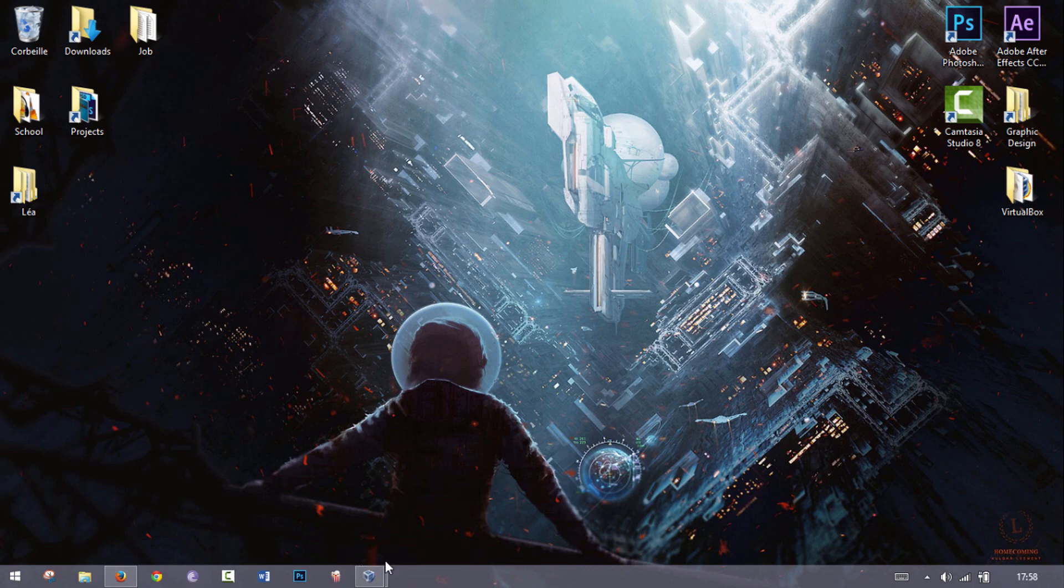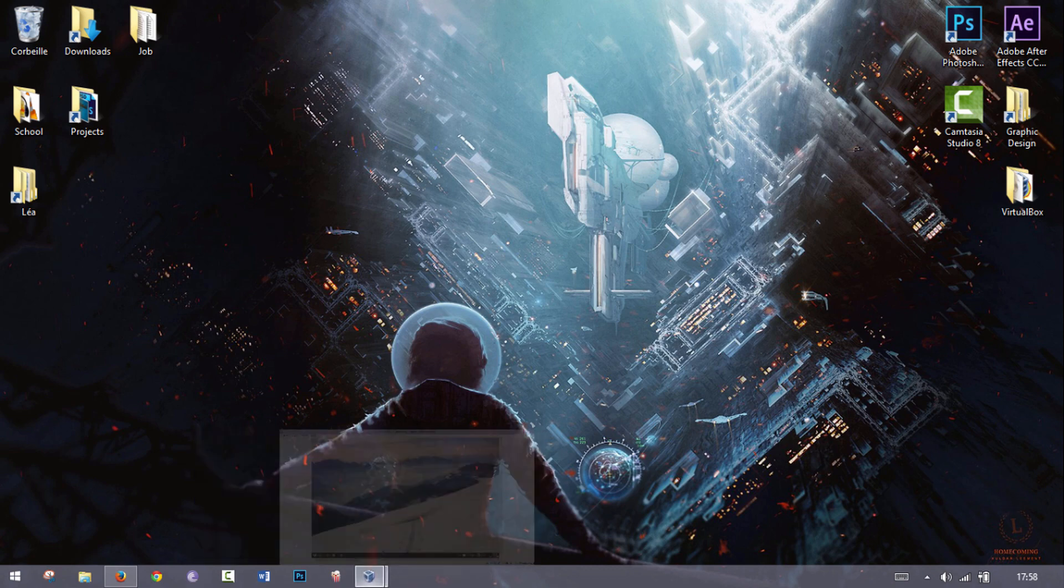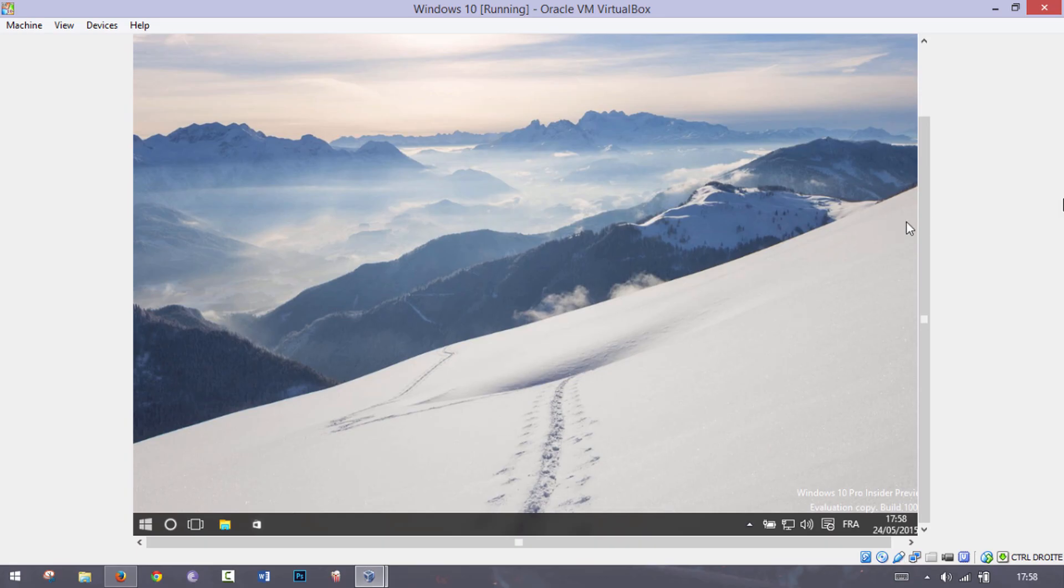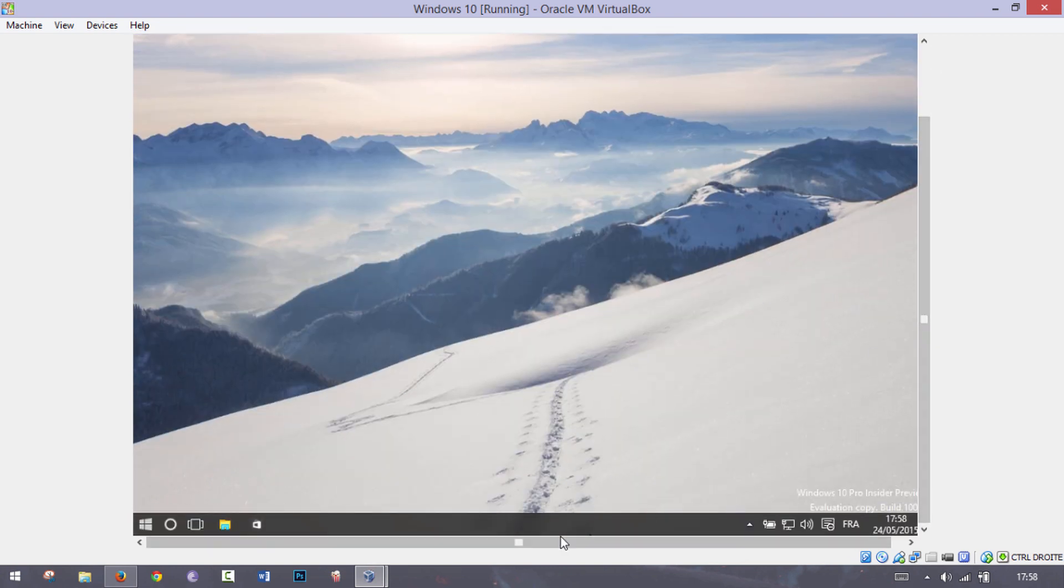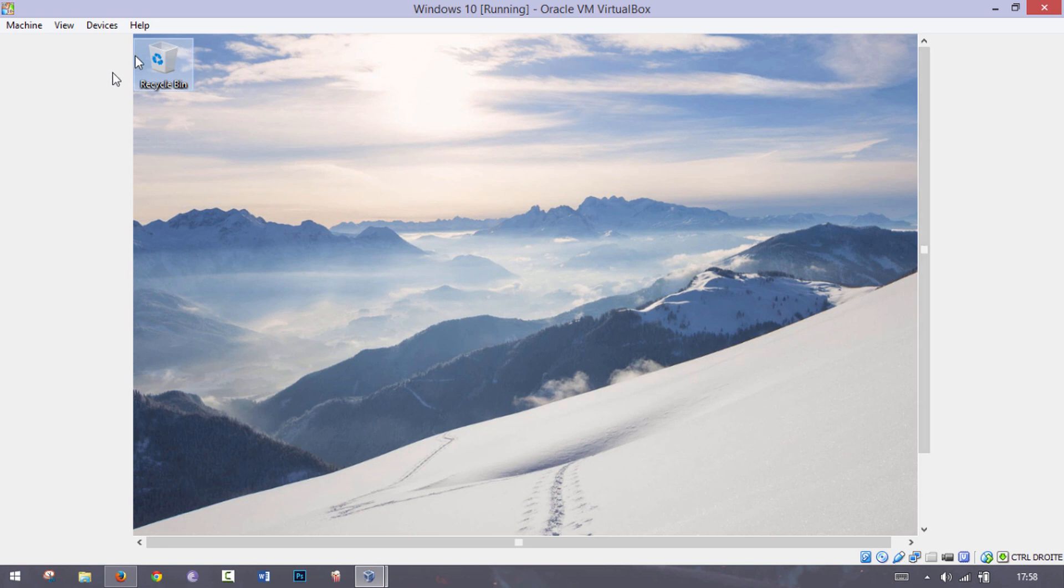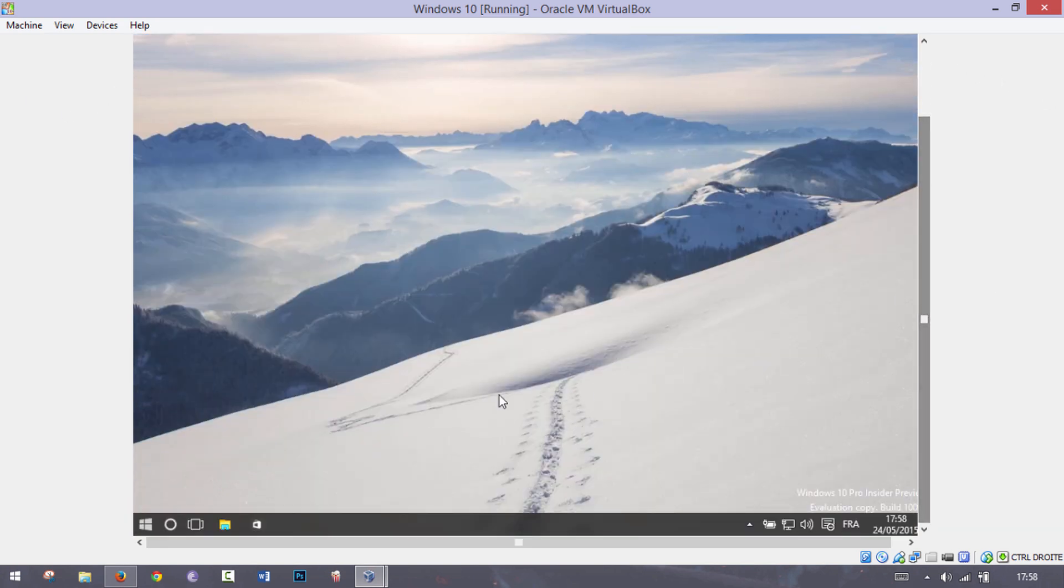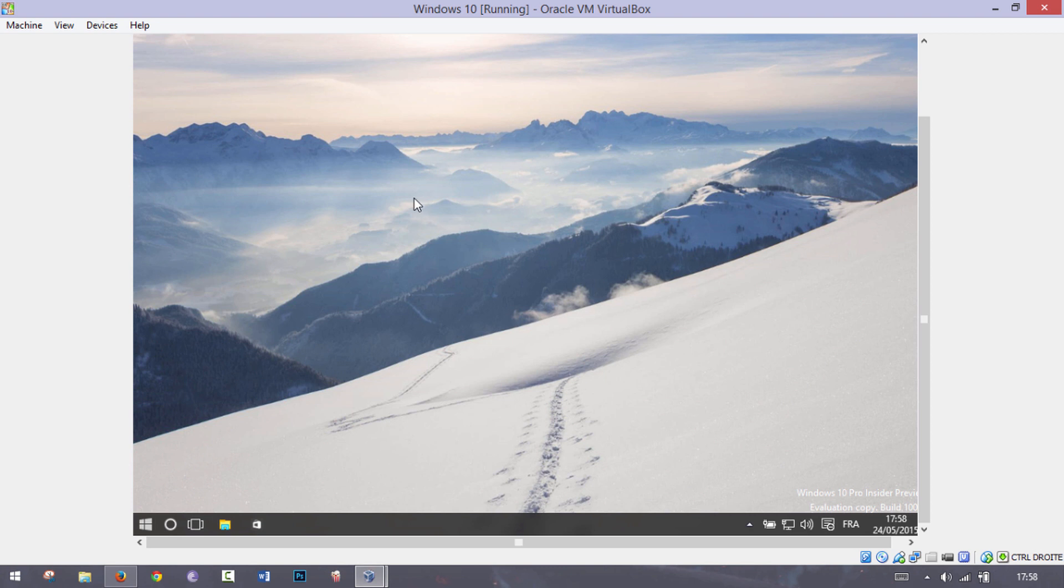So the problem I have here, as you can see, I'm running Windows 10 in VirtualBox and it is not the right resolution for my screen. So I have to scroll up in order to get to the top of my screen and I have to scroll down in order to get to the taskbar, and it is very annoying.